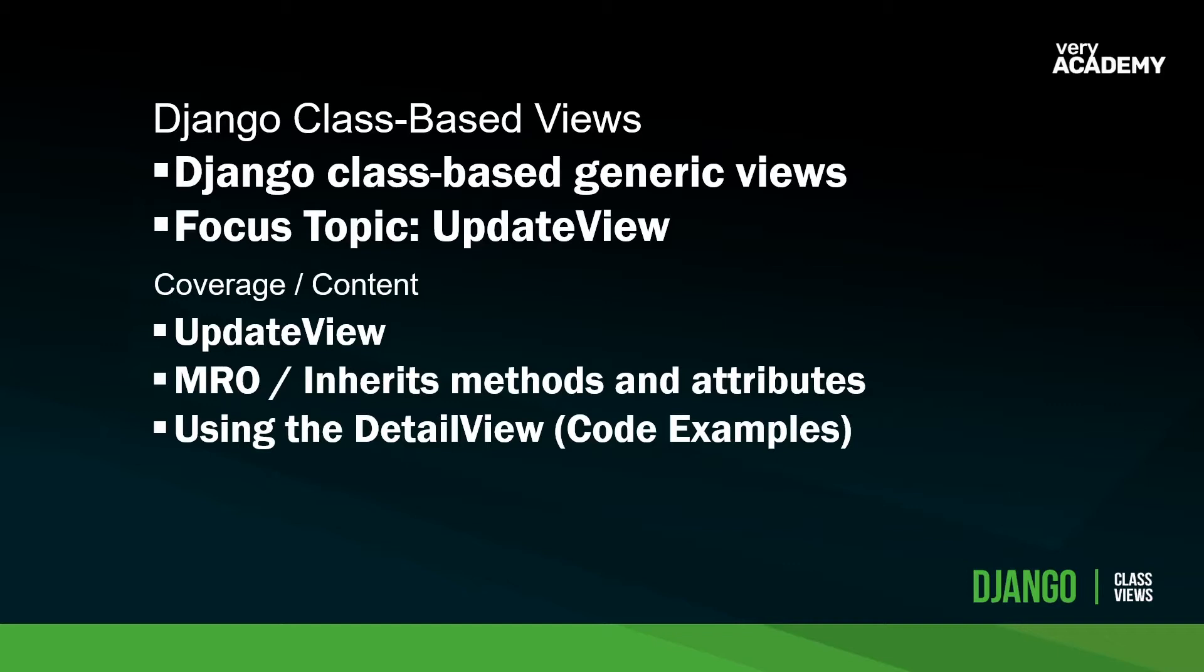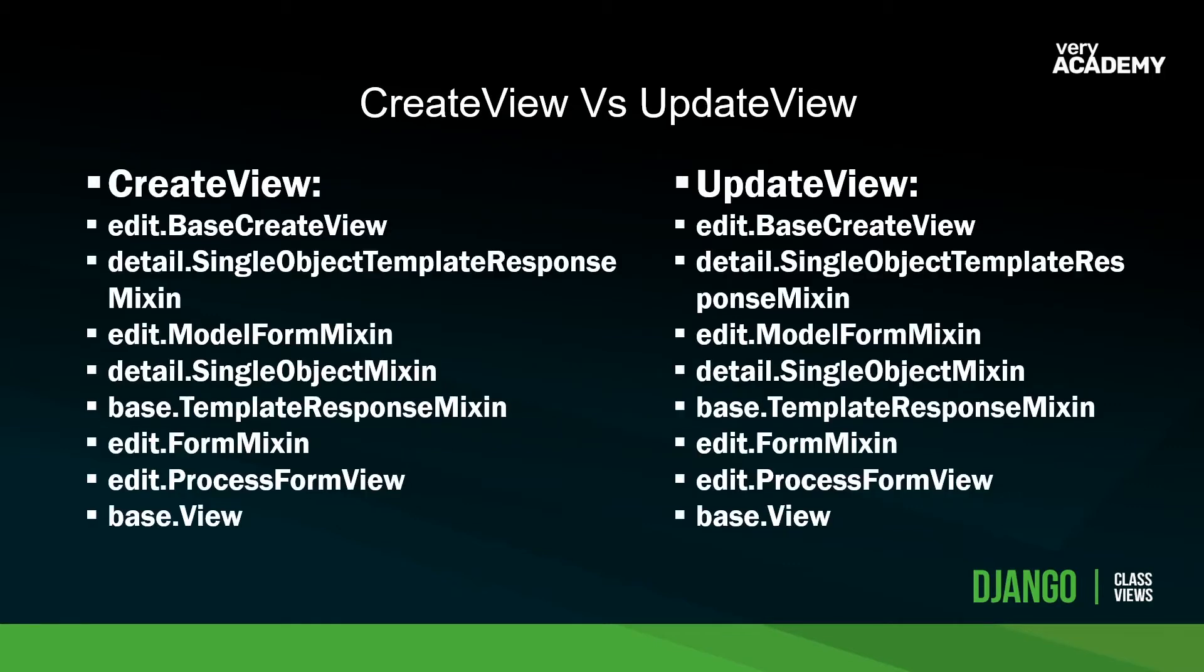As per normal, we'll have a look at the update view behind the scenes, and then we'll have a look at the methods and attributes that it inherits. And then I'll give you a simple example of the detail view. Let's get straight into this. You can see here that the create view and the update view, they all inherit the same classes and mixins. So the question here is, what is the difference between the create view and the update generic view?